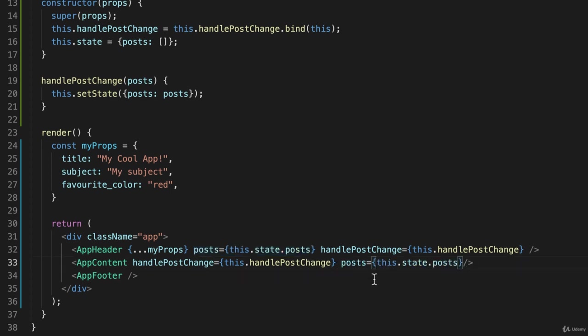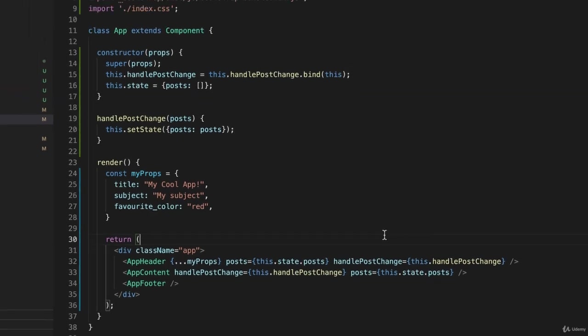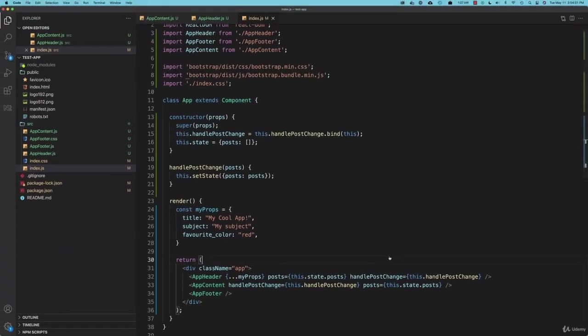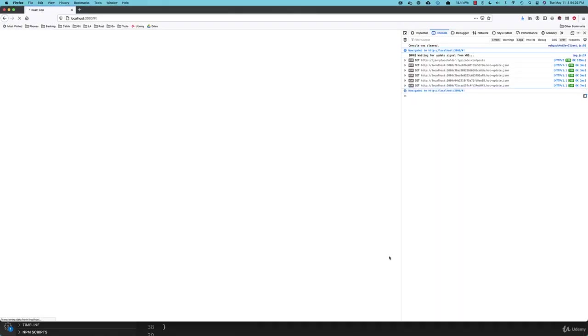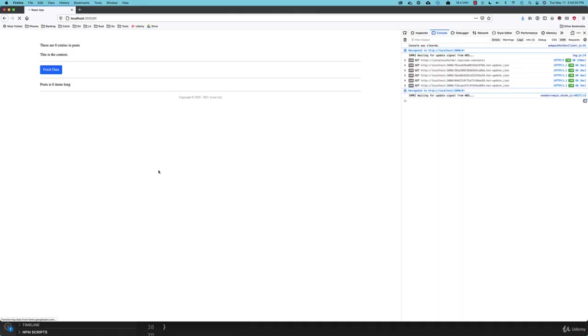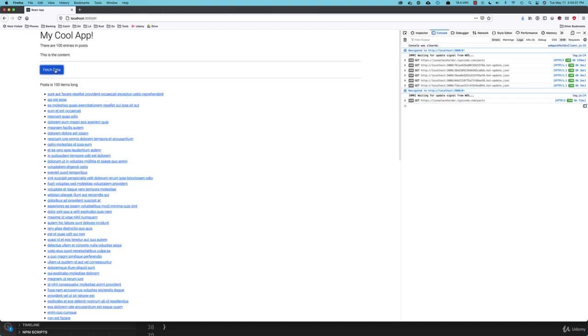And if I save this now and go back to my web browser and reload the page, everything should still work. And it does. All right.